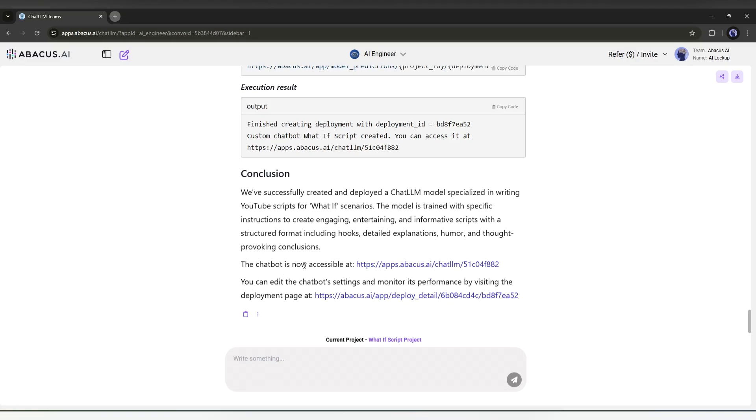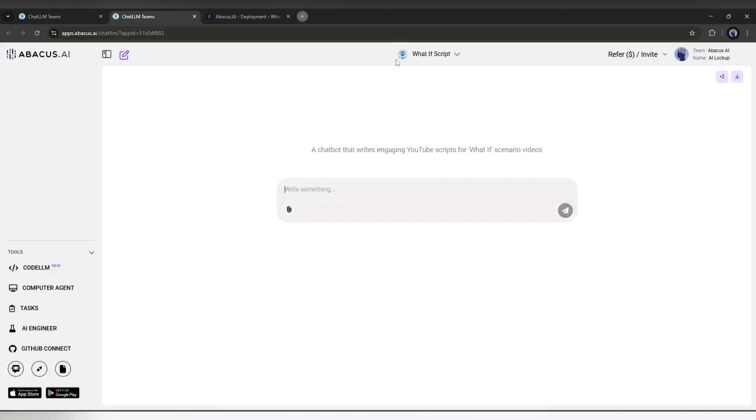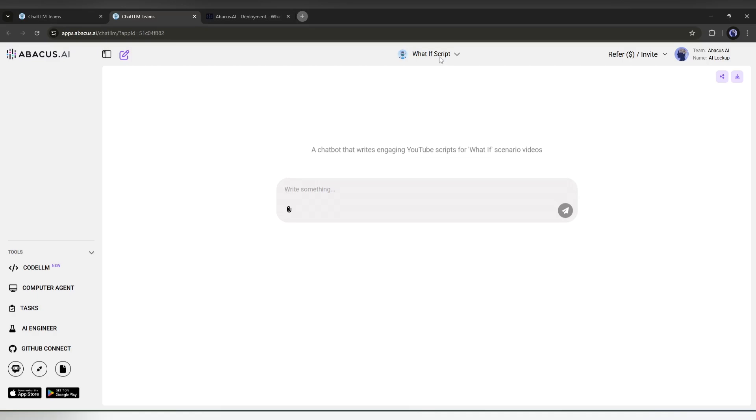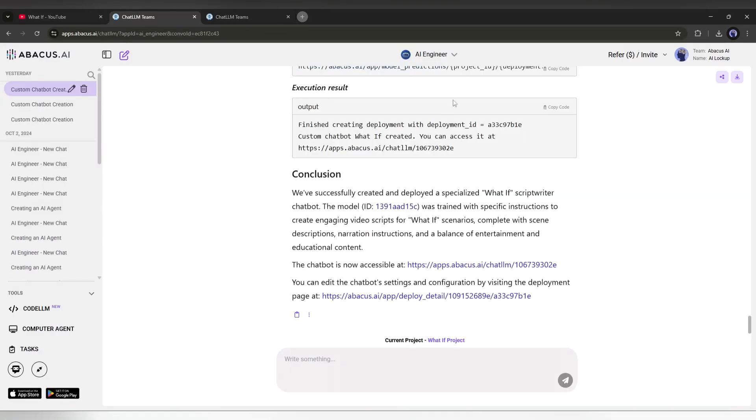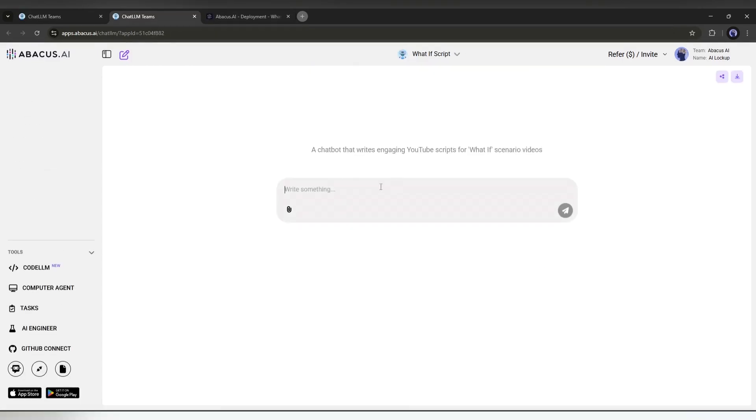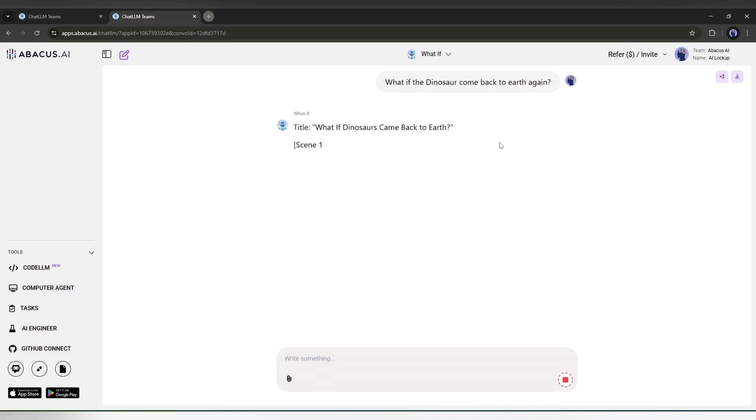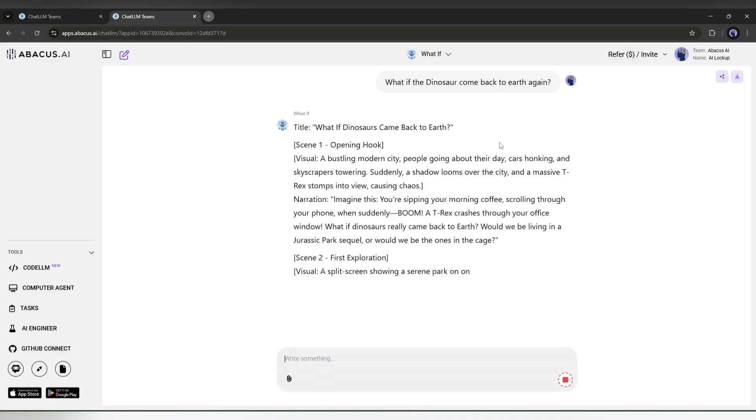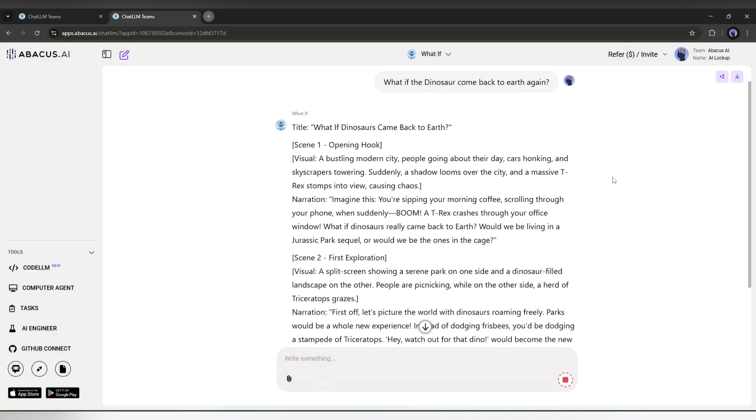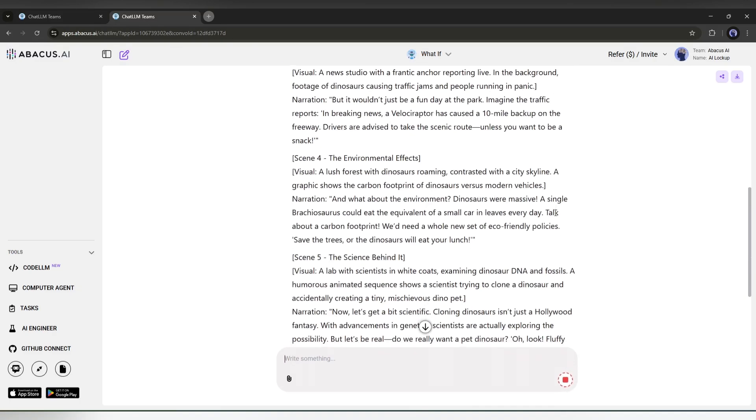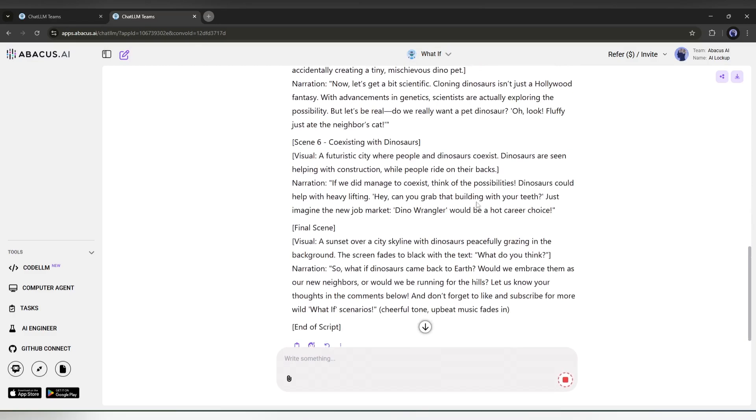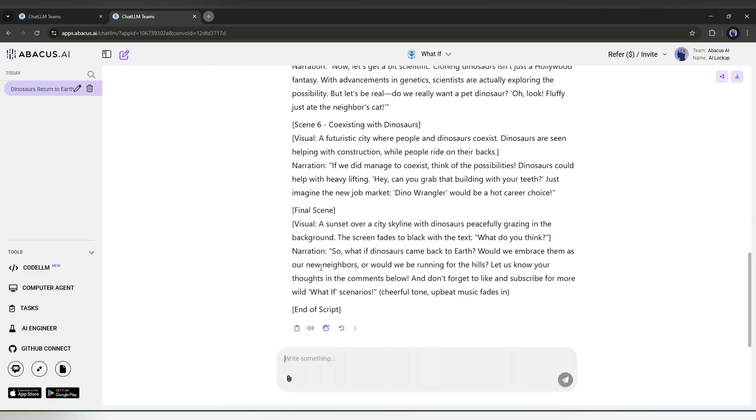You can access the model from here. Okay, this is the AI model I trained just now. You can access it later from here. Now, to write a script, we just have to enter the topic here in this box. For example, I want to write a script on what if dinosaurs come back to earth? After entering the topic, hit the enter button. And here it is. Our AI model has started writing the script. Okay, our script is ready.